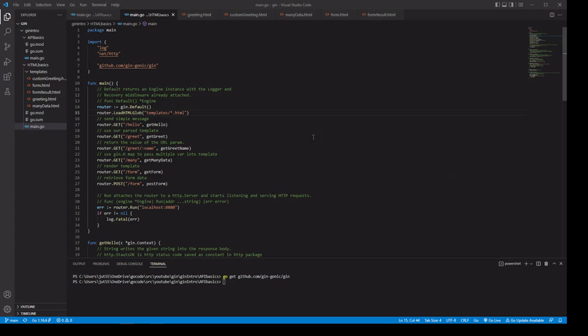The first function inside the Gin package that we're going to take a look at is the default function. This default function is going to return an engine. This engine instance is going to have some middleware — it's going to have some stuff for logging and recovery.